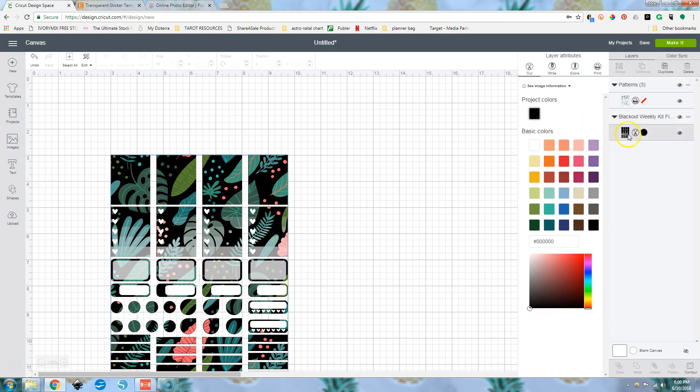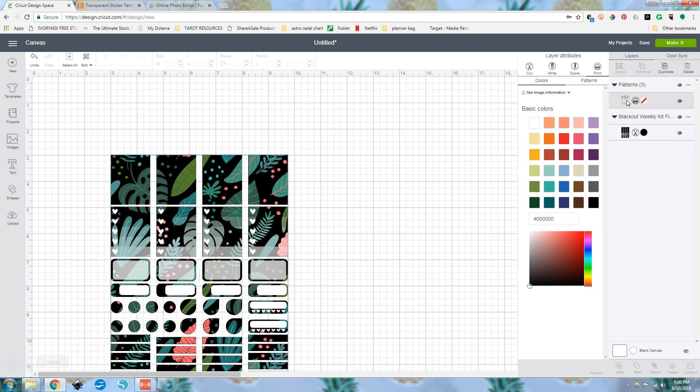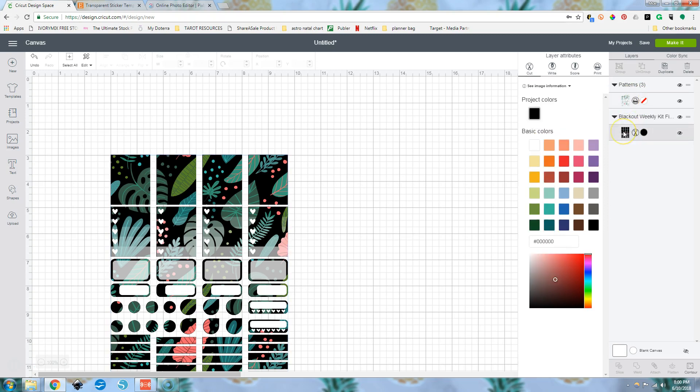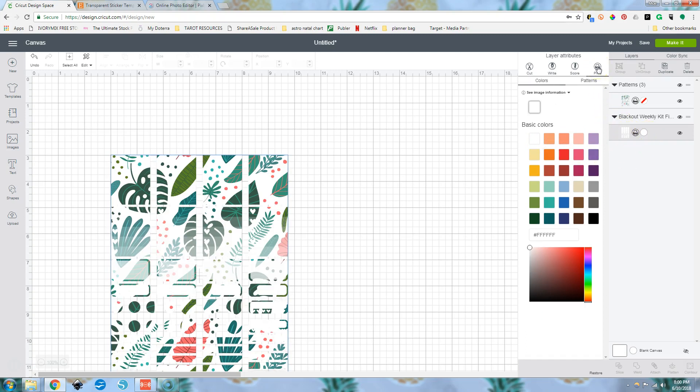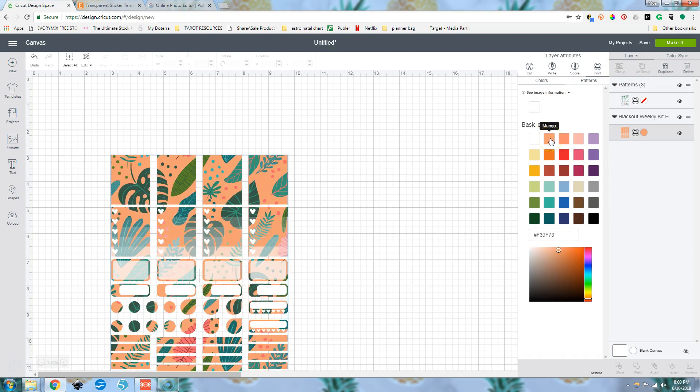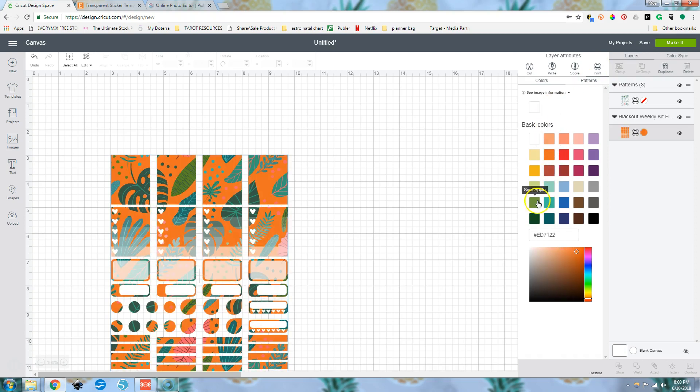We're going to go to our blackout file, which is a cut file here. You can see it's got the scissors and it's got the print up here for our leaves because it's a print and cut. So we're going to go over here. We're going to change this to white. We're also going to change it to print and it should preserve the color.